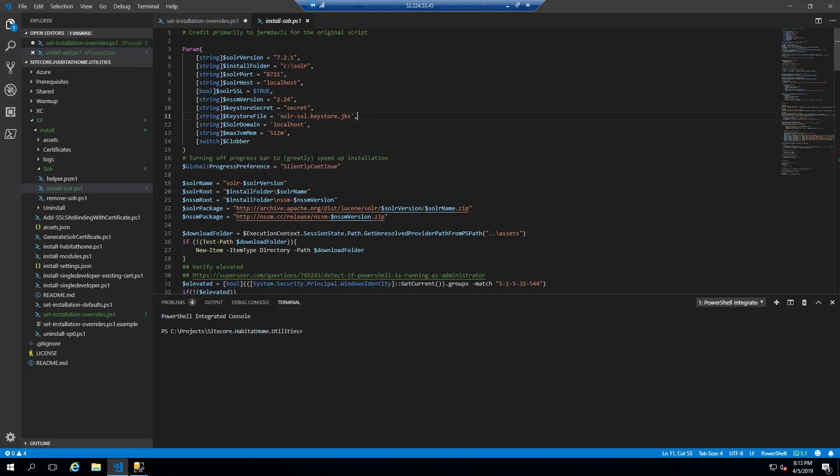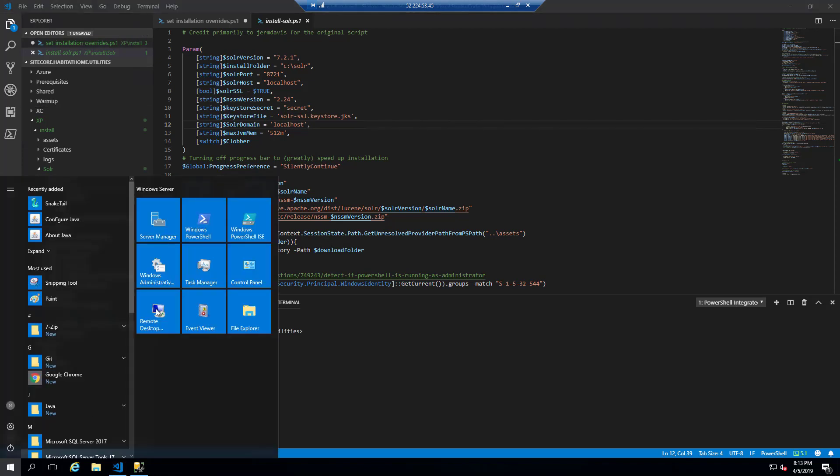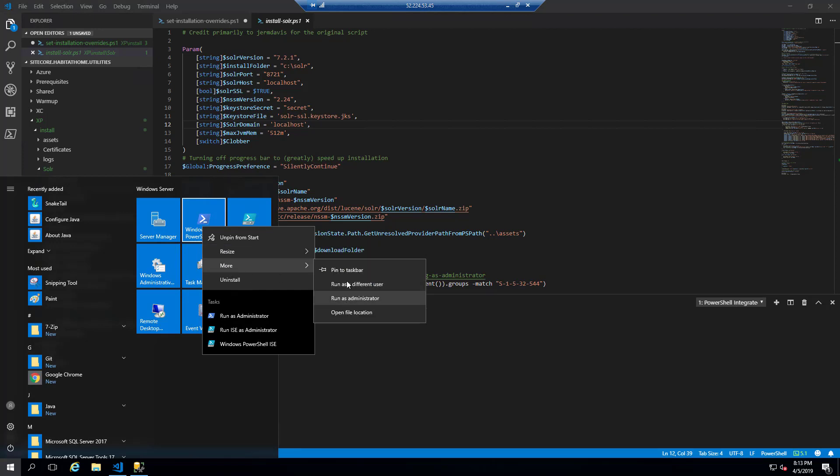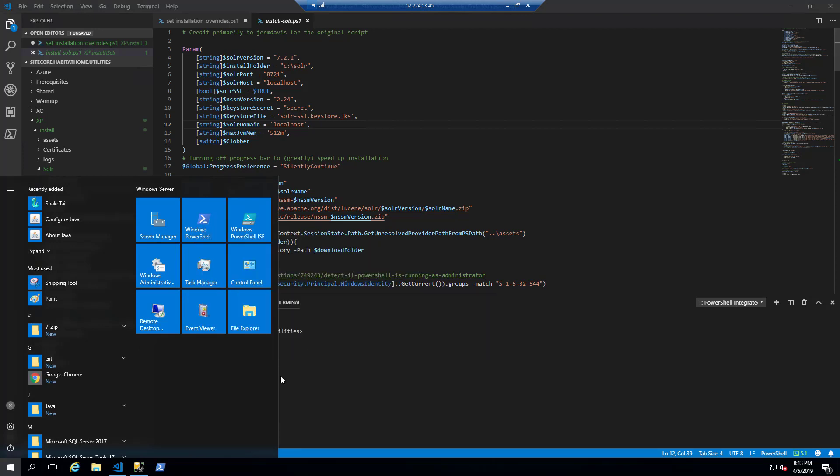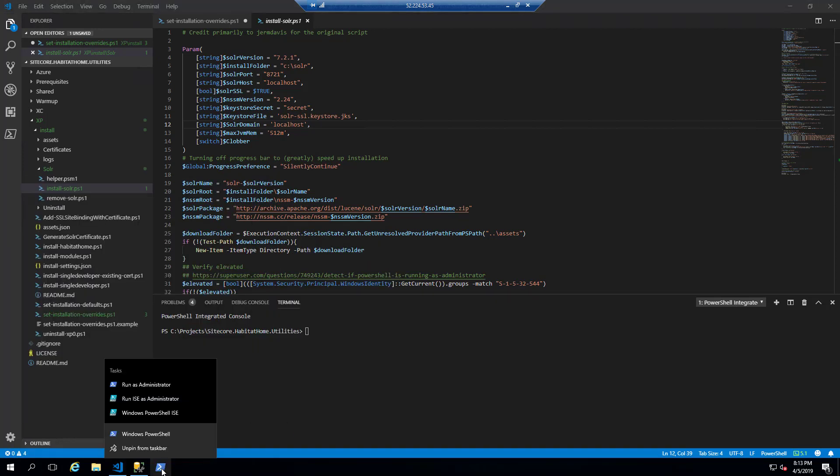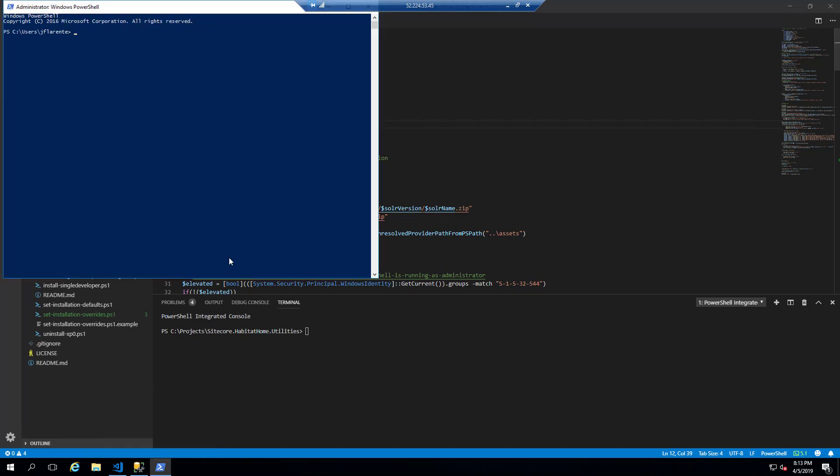So we're going to first install solar because that hasn't been done yet. And of course, we do that through PowerShell. So we're going to open up a Windows PowerShell window again as administrator. And we're going to navigate over to the solar folder first, and we'll run through the solar install.